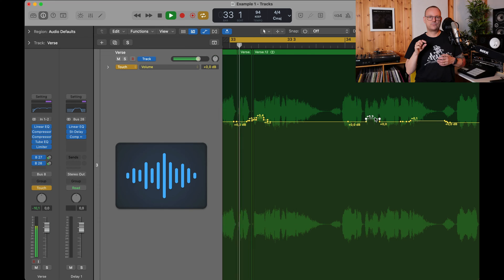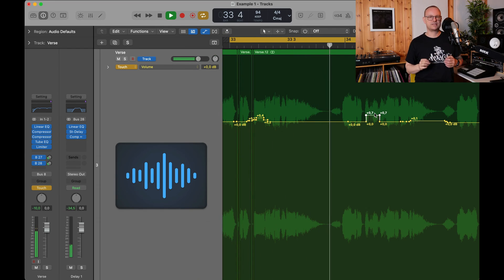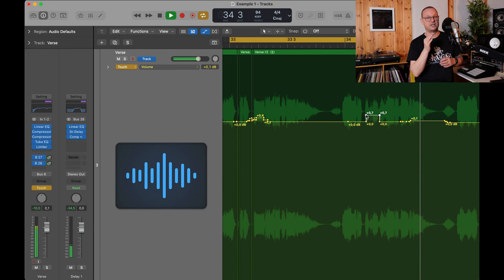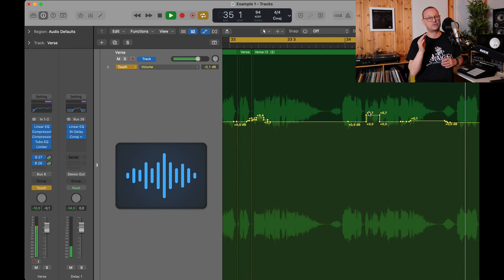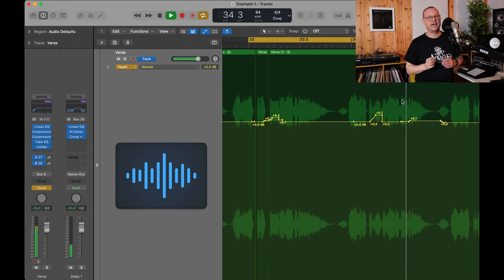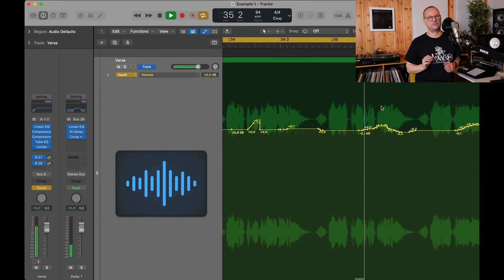Listening back to your vocal track, are there any words that are cut off or that are unintelligible? Pull up the fader a bit on those places. Play back the song with the touch enabled on the vocal track, adjust the volume as it's playing and then go back and fine-tune.